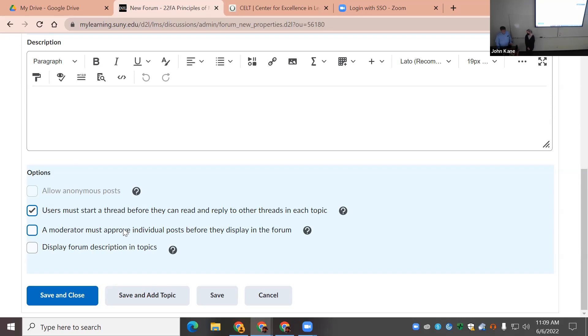Whichever student posted first in a given discussion forum set the tone for everyone else. If someone was really conscientious, they might write four or five paragraphs and then everyone else would too. If someone wrote a sentence or two, most others would as well. By using post-first, it encourages students to put more of their own thoughts in and produces greater variety of initial posts.